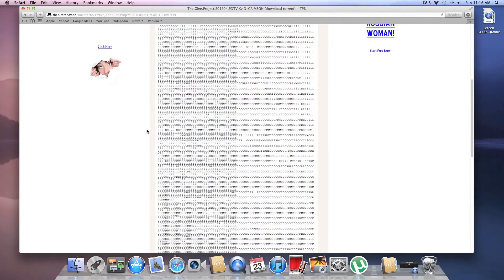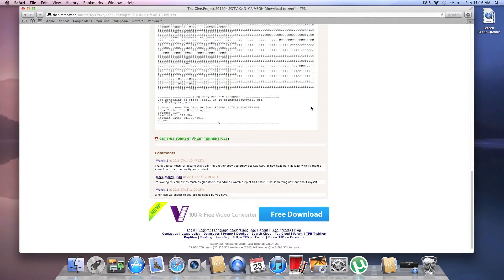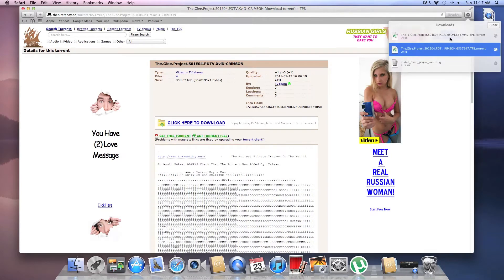And that's your download. I've already checked the comments and it's a safe site. So when you're downloading something, a big tip is to read the comments. That's the first thing you do. And ooh, Russian girls, they want to date you. Great.